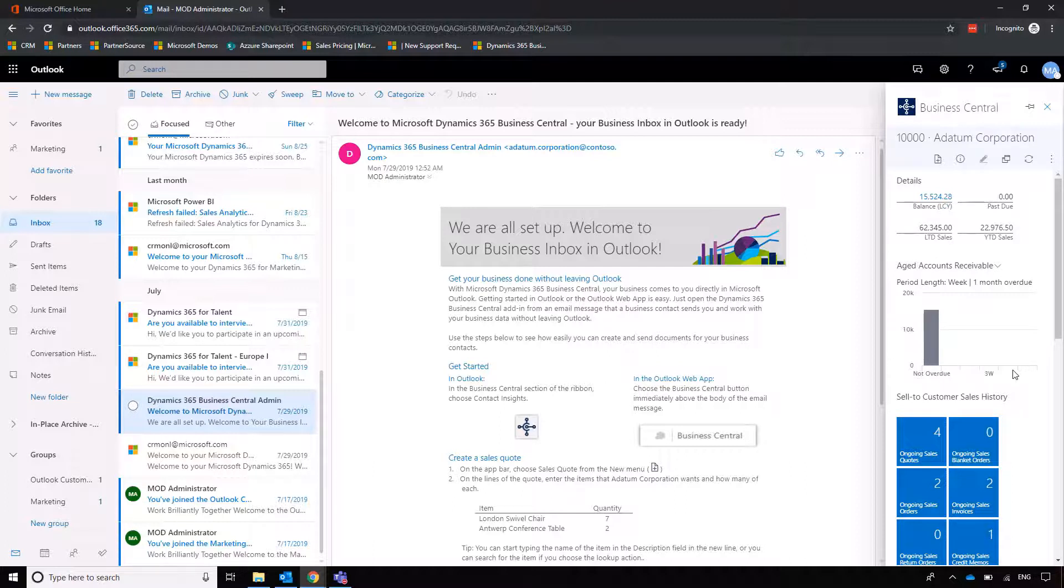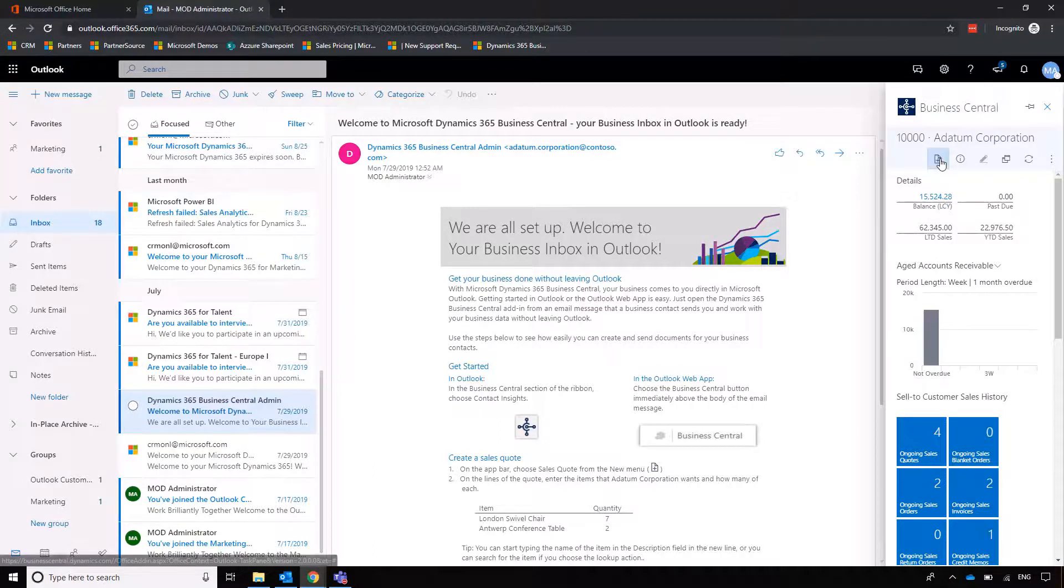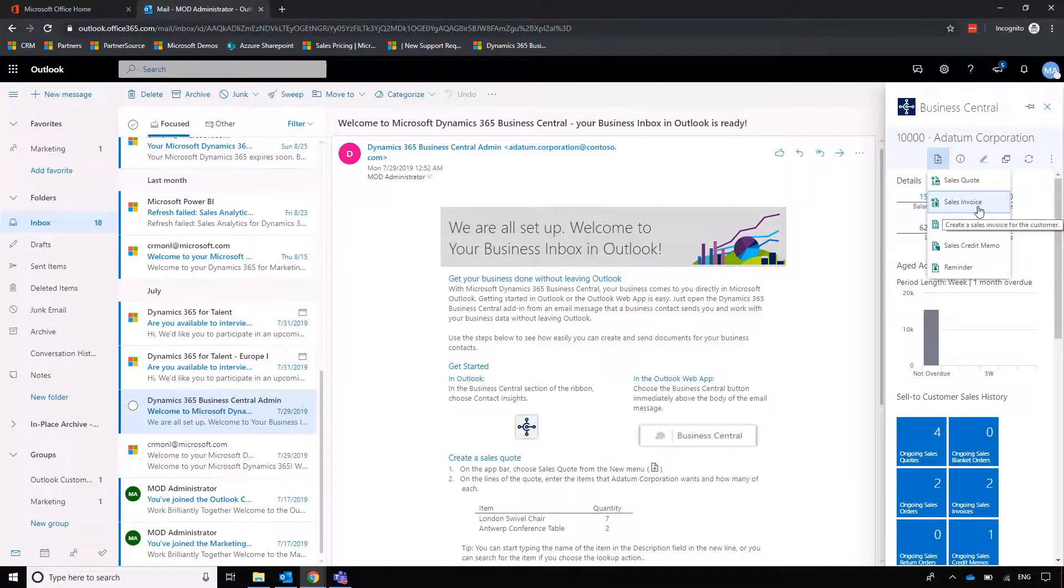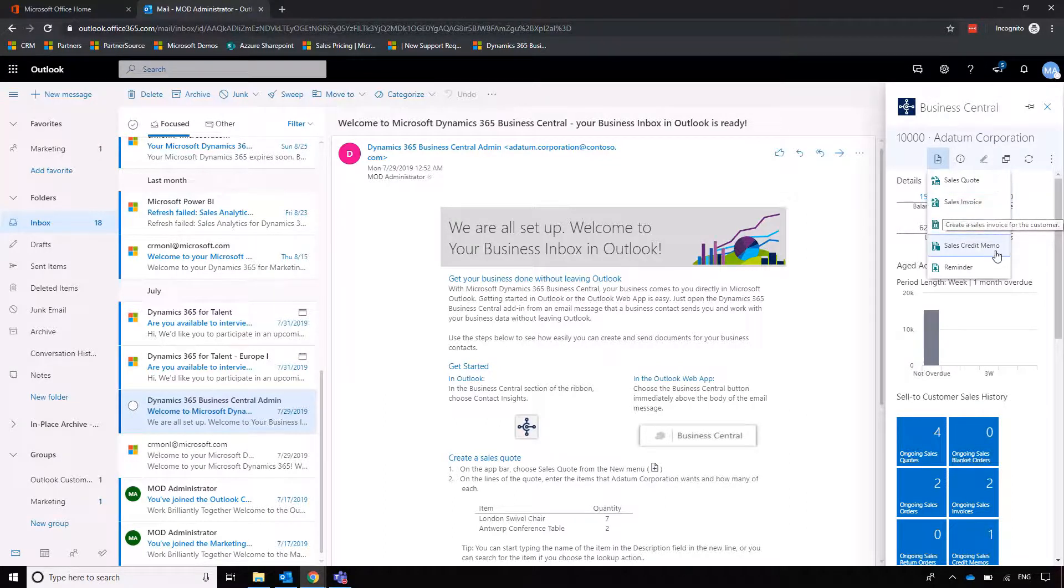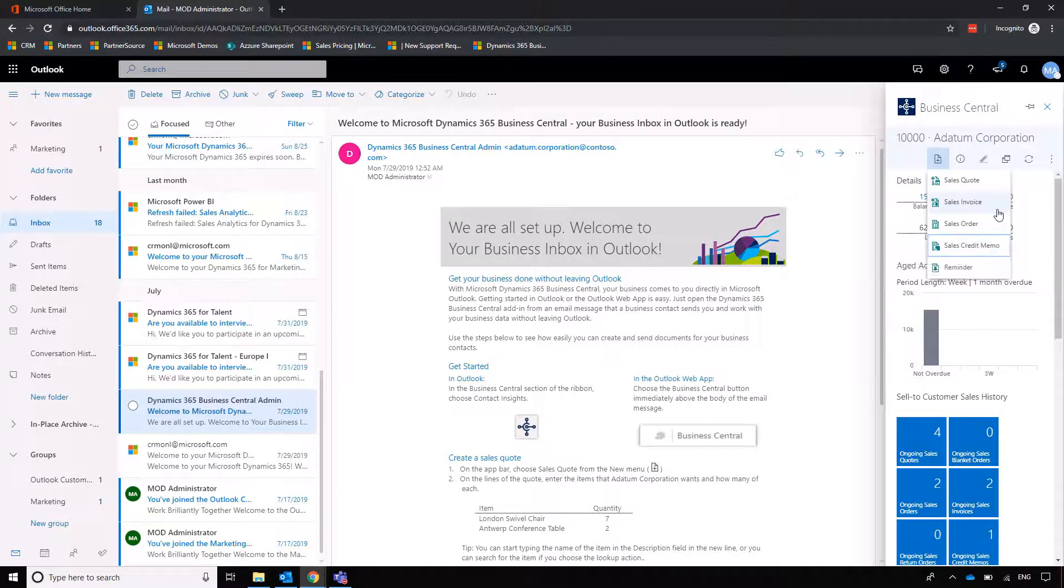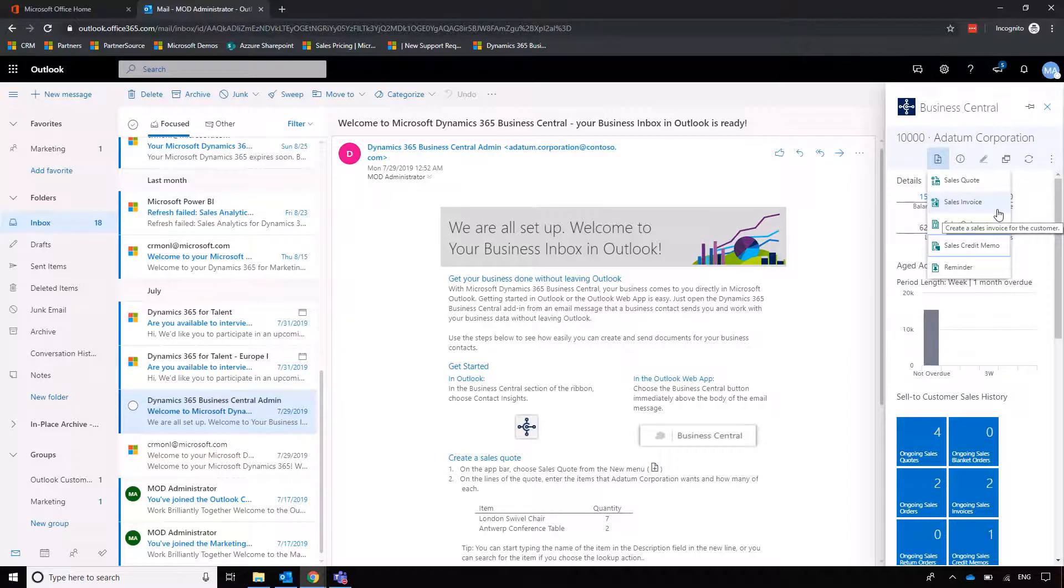But if we want to we can then create an invoice straight from Outlook by clicking on Sales Invoice or we could even create a credit memo if the email is to do with a credit that is due to the customer as well. So there's a lot that we can initiate from Outlook before then going into Business Central.